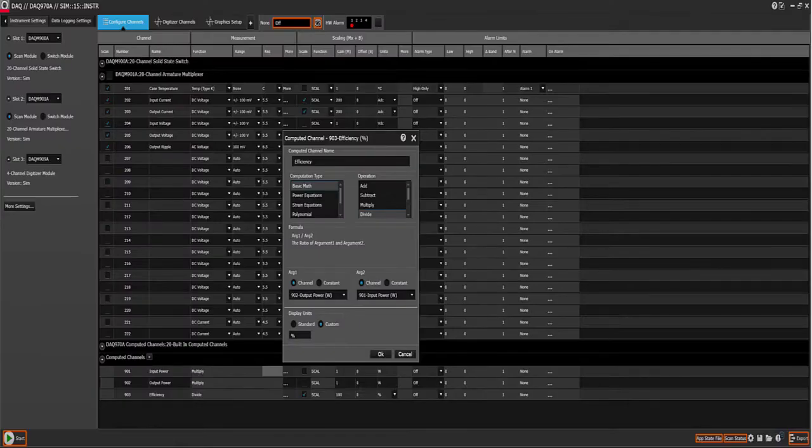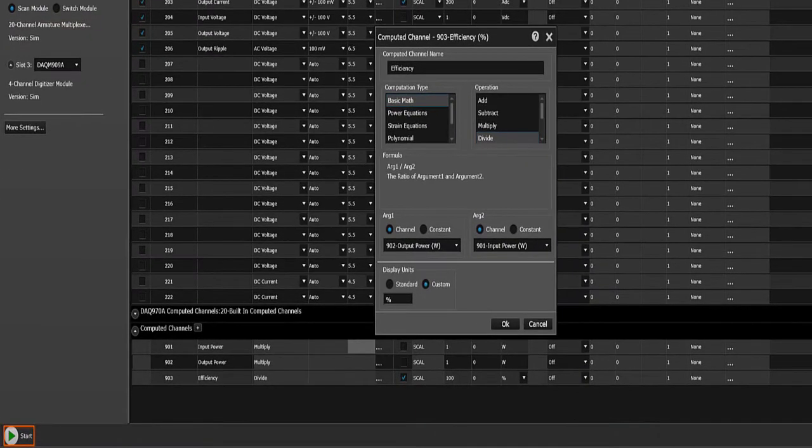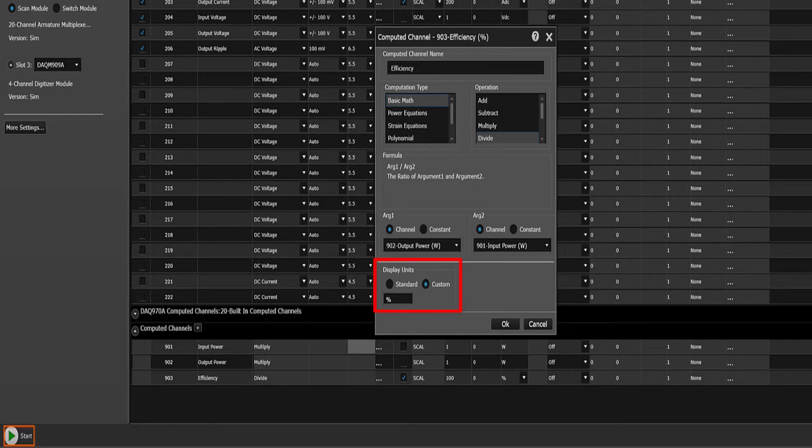There's also an efficiency calculation. We will use two computed channels and divide output power which is computed by input power which is also computed. Convert the output to percent and scale it by a factor of 100 so that the result comes out in percent.